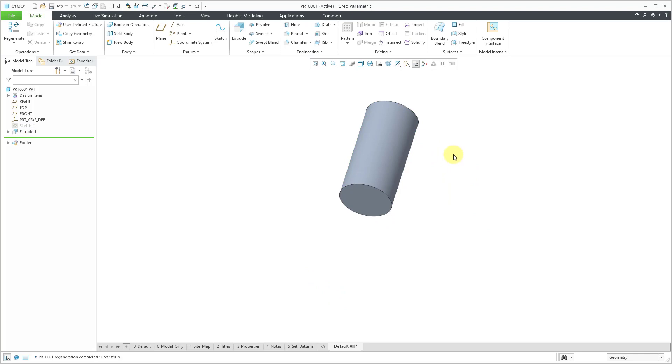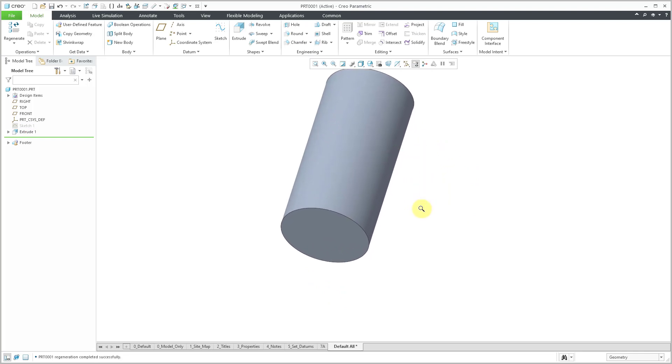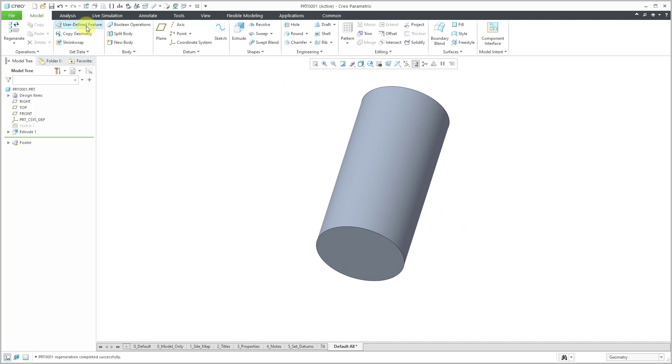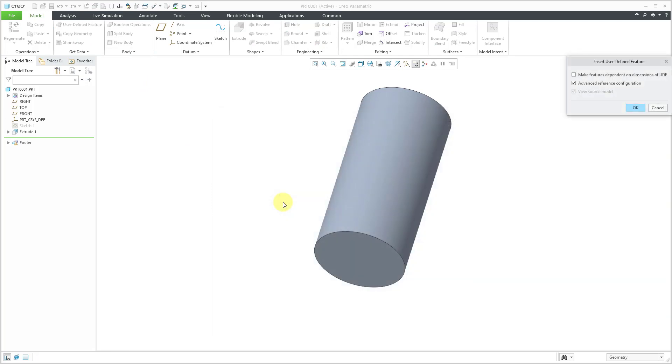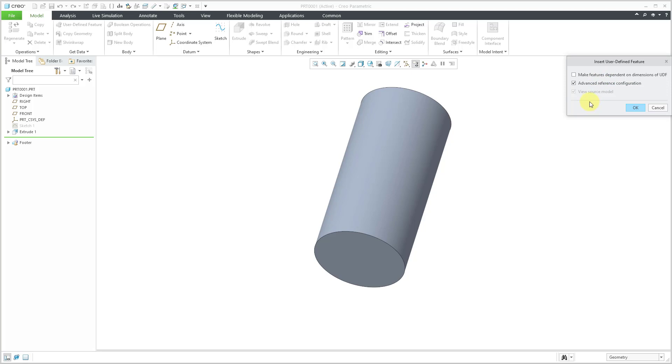So now I want to take that UDF and place it on this other shaft. I will click on the user defined feature command on the model tab and let's select our UDF. Here we have the insert user defined feature dialog box. There's a box here to make the features dependent on the dimensions of the UDF. I'm not going to check that.